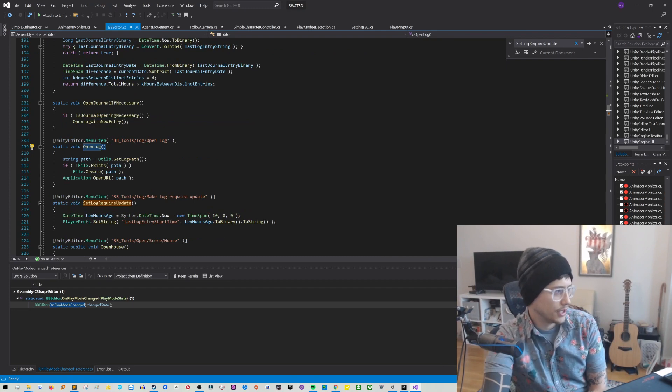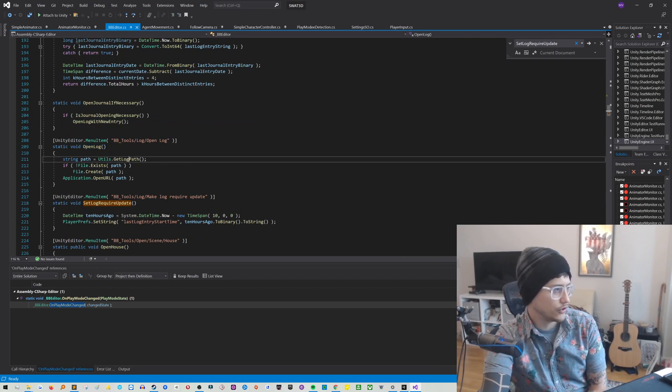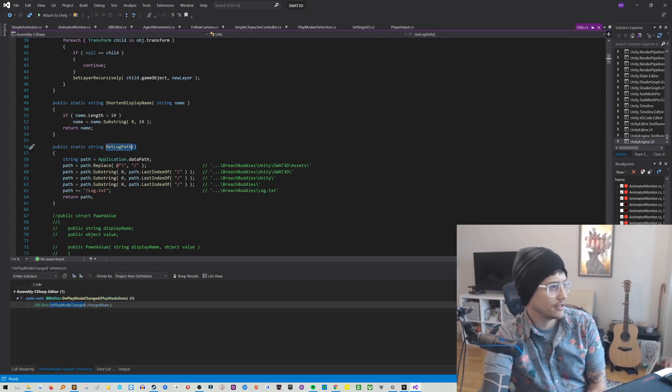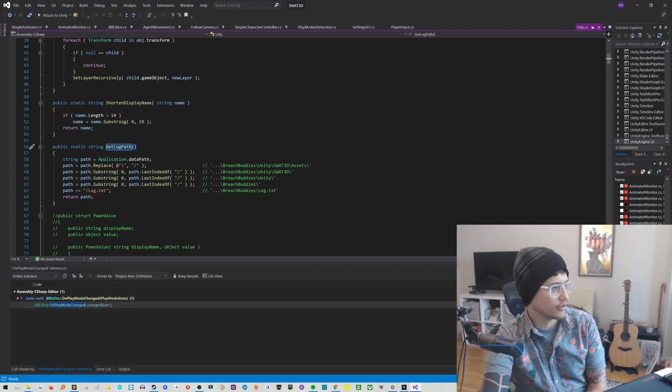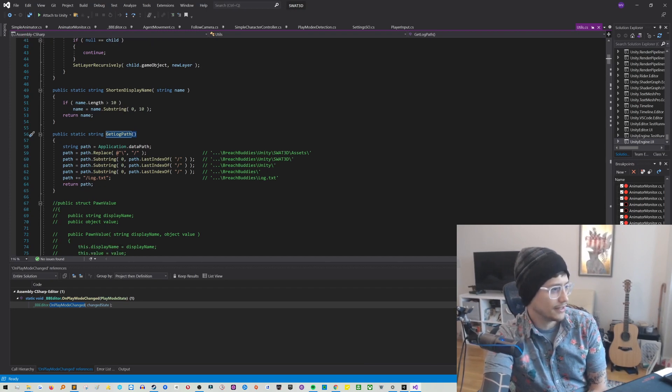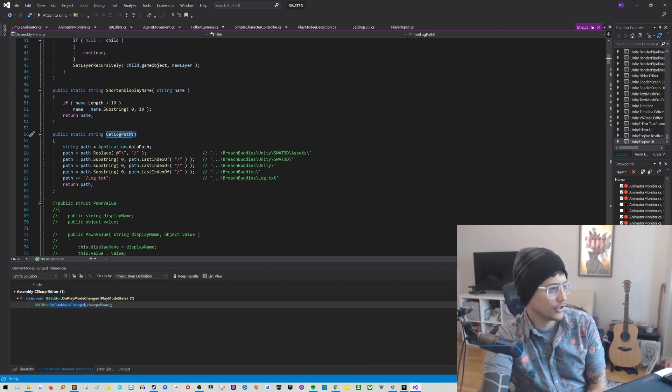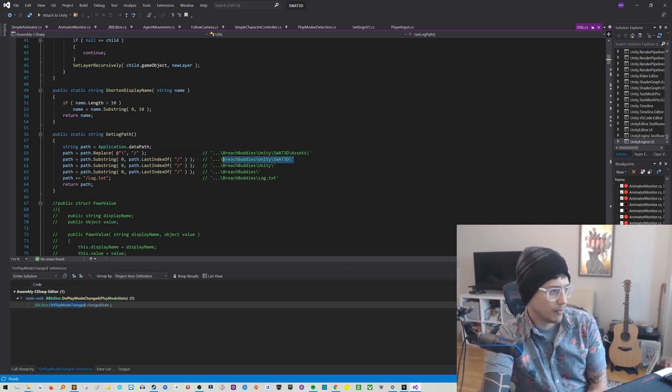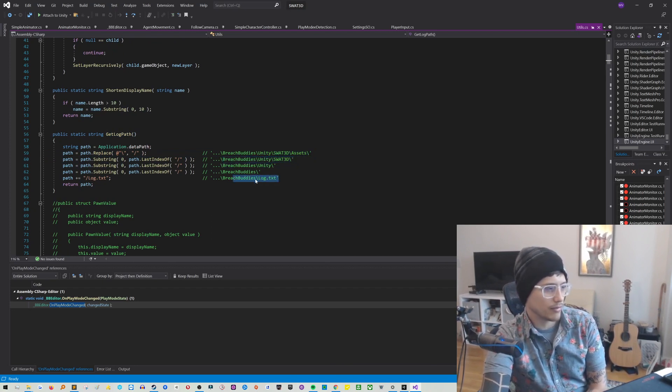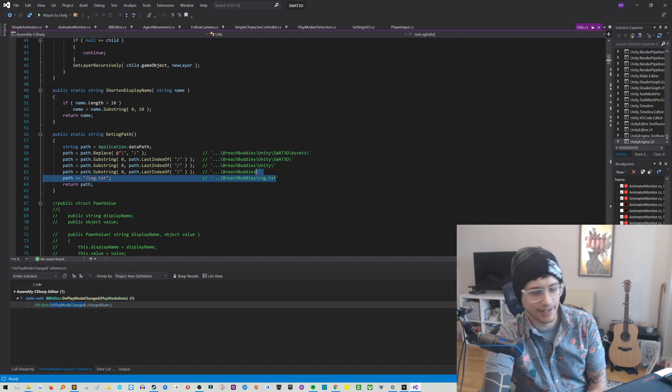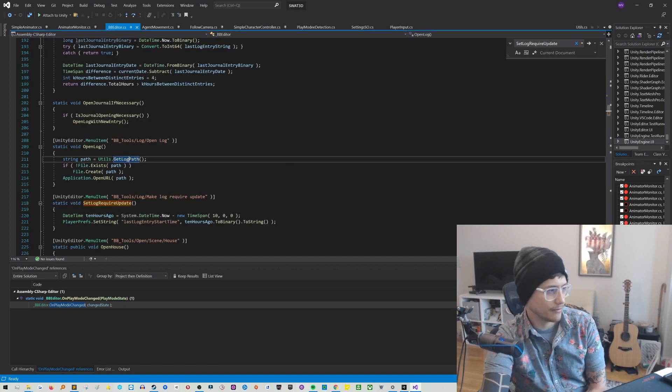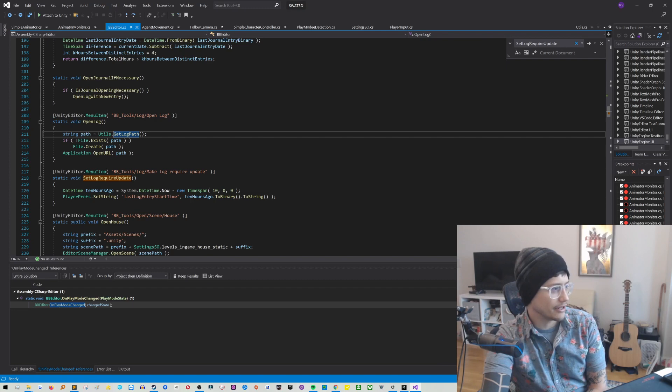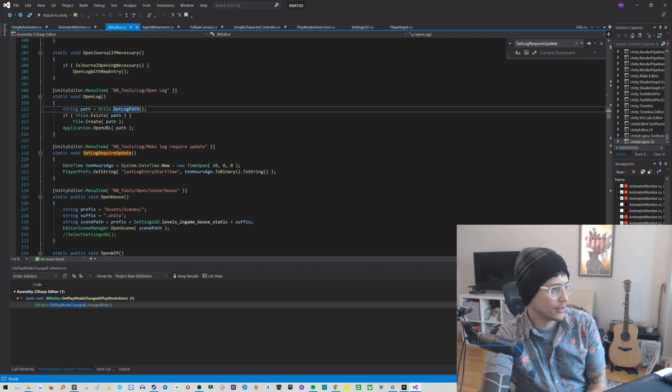Open log. What does that do? It goes to the utils.getlog path. So obviously you have to define that on your own. In this case, I just walk up a hierarchy from my assets folder, up, up, up, up, up to somewhere in my project repo where I have log.txt saved. So do whatever you want for that.